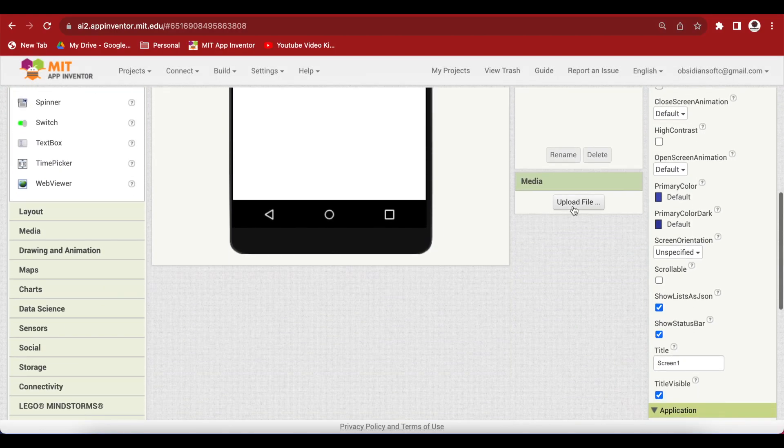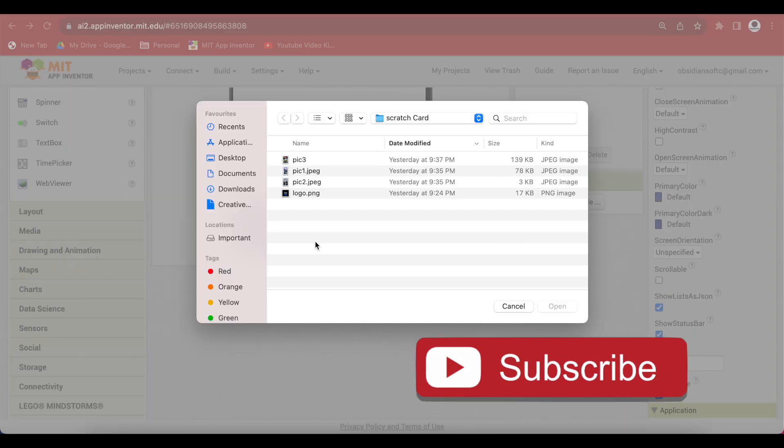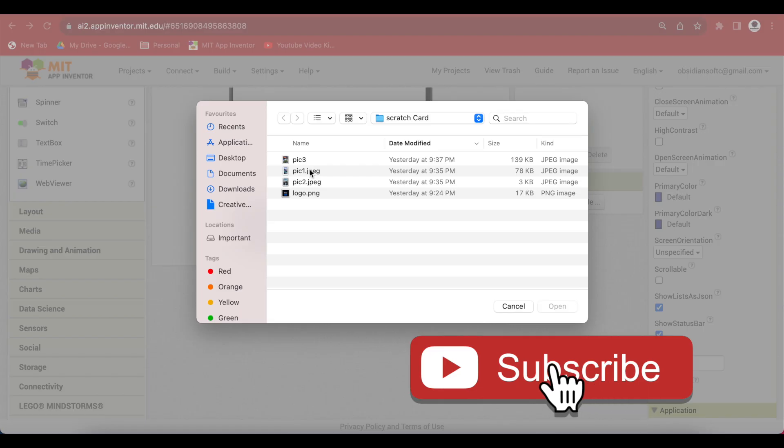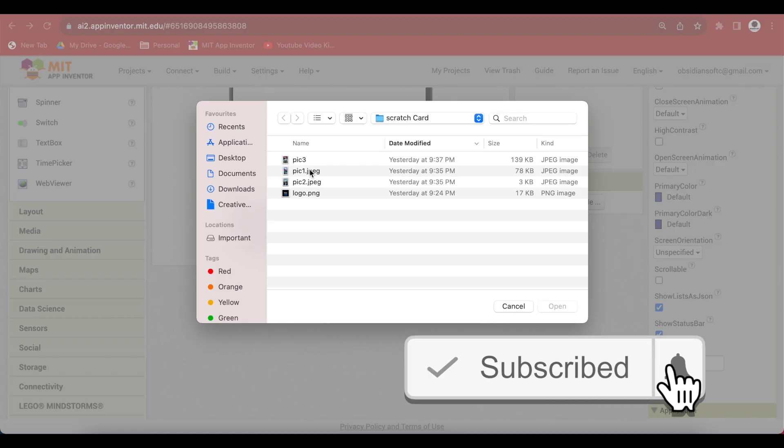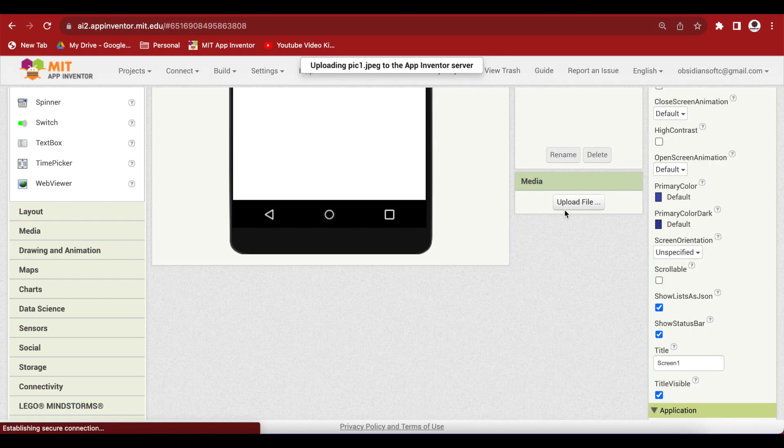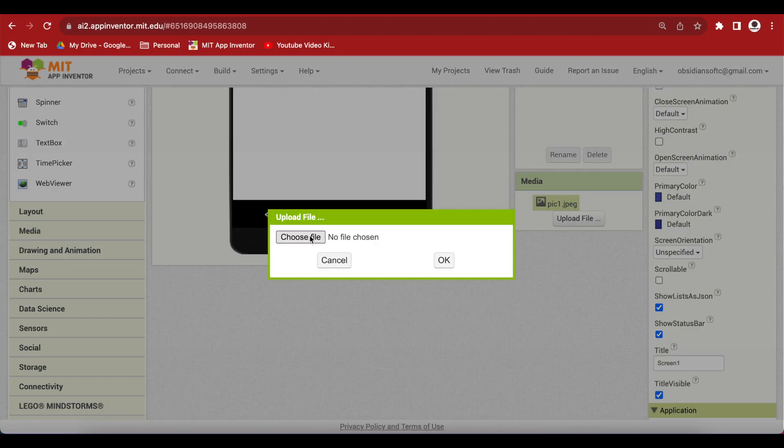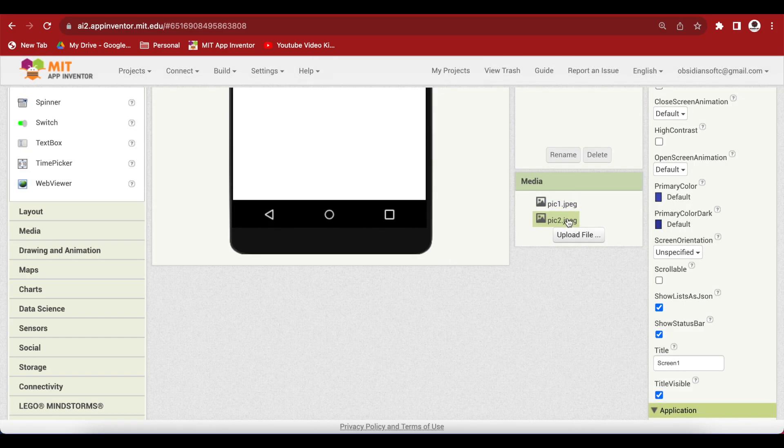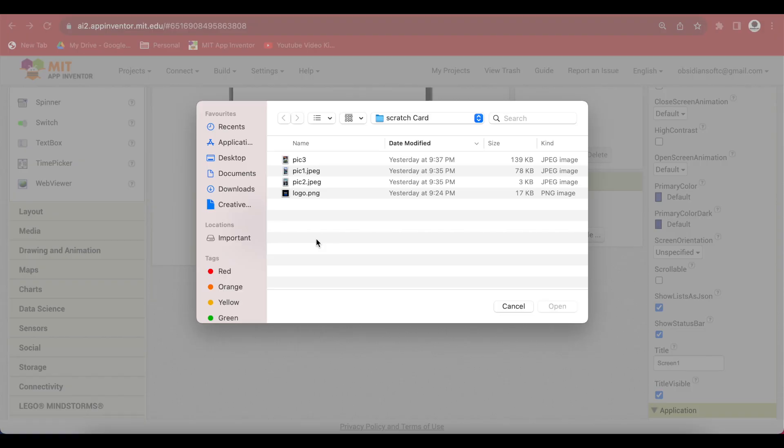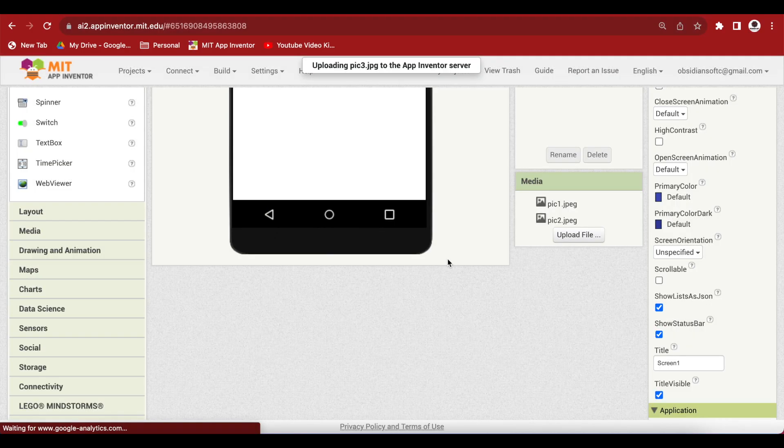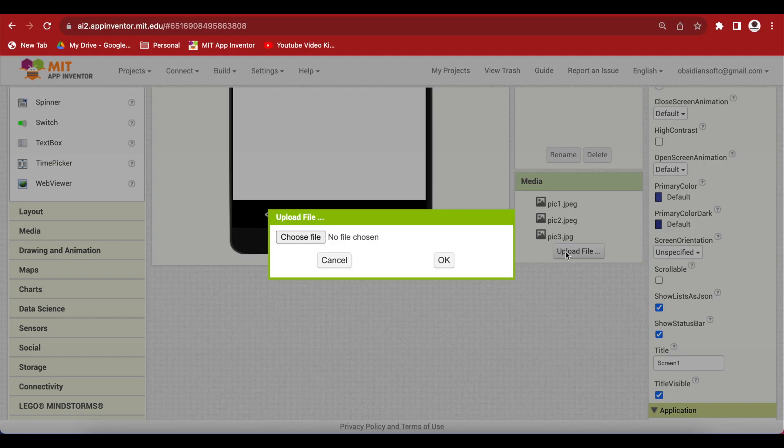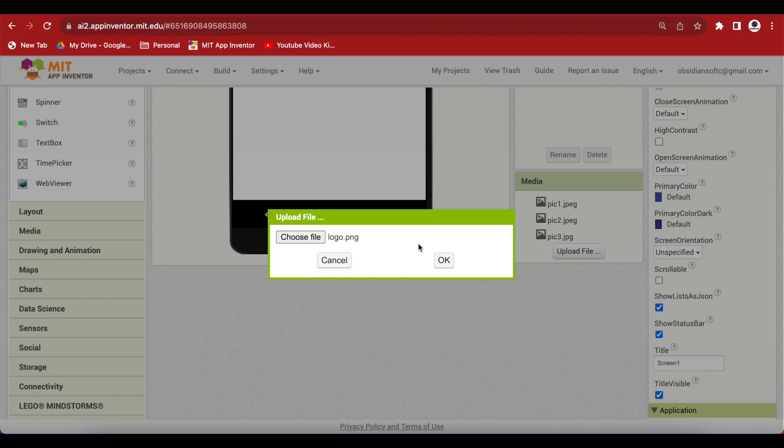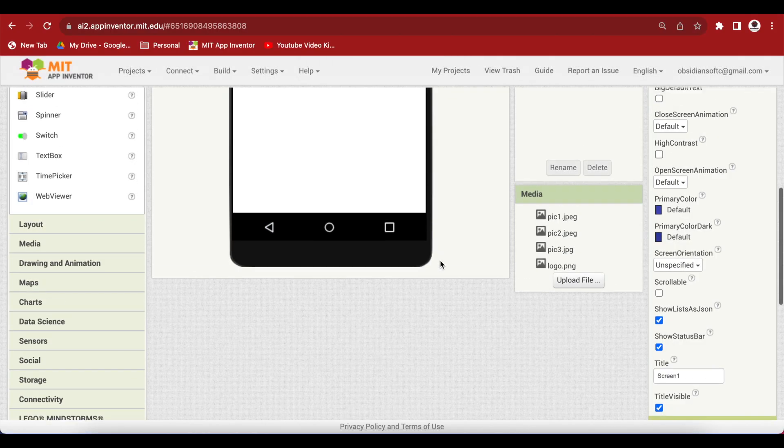First of all, let's upload the media. I will be uploading three vertical images that I will be hiding randomly behind three differently colored cards. I will also be uploading an optional logo image that I will be displaying on the menu screen.